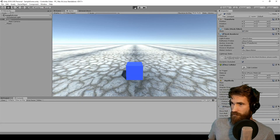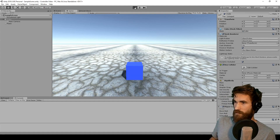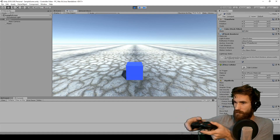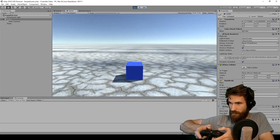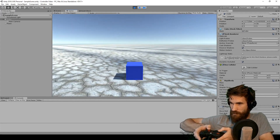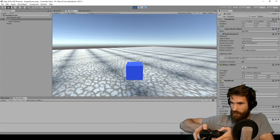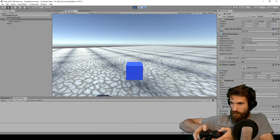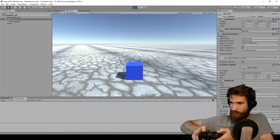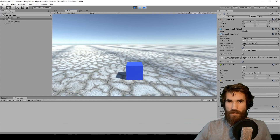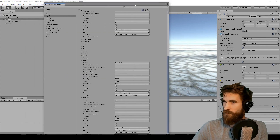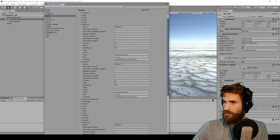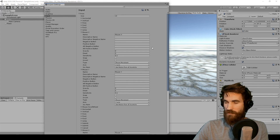So now, if all has gone according to plan, we'll be able to move, we'll be able to turn, and we'll be able to jump. And that is pretty much most of what you're going to have to do in most cases.